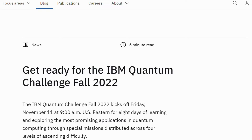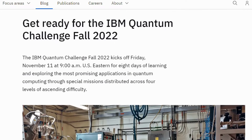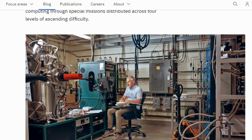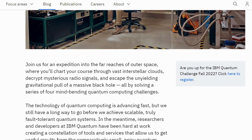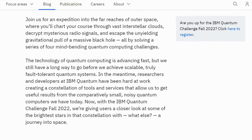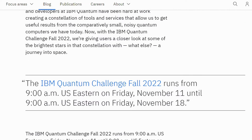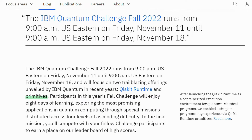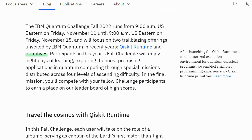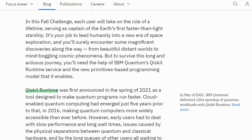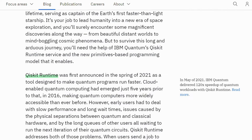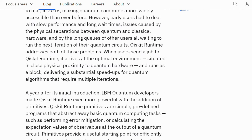IBM Quantum Challenge — Spring and Fall: the IBM Quantum Challenge is an eight-day event of learning and exploring the most promising applications in quantum computing. It takes place twice a year, once in spring and once in fall. Past challenges include Qiskit Runtime and Primitives, quantum machine learning, quantum optimization, quantum chemistry, error suppression, and error mitigation. Last year the fall challenge was added to the IBM Quantum Explorer program.